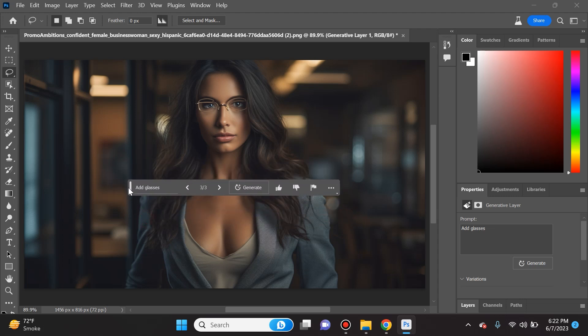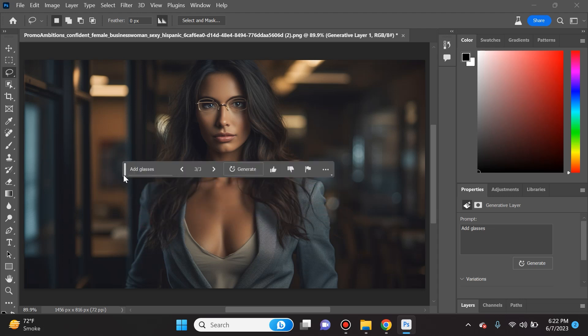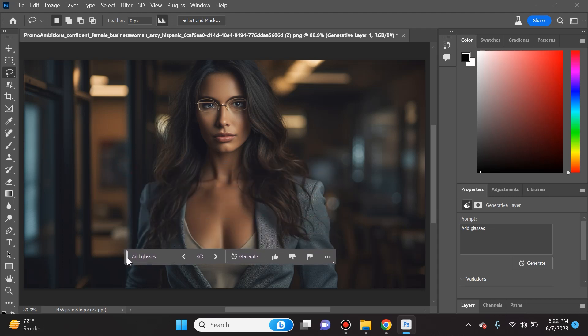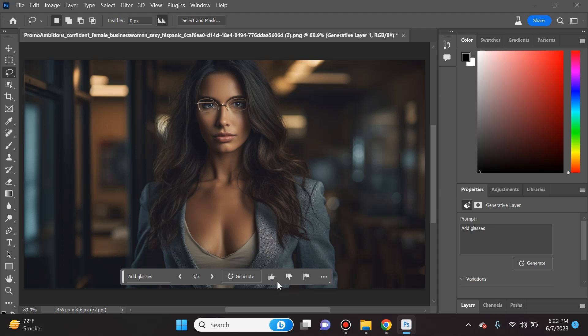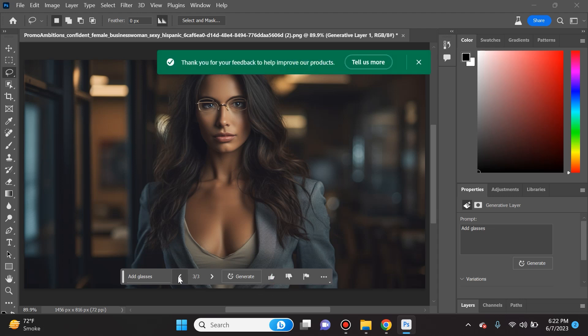One other thing I want to point out is that this toolbox can be very annoying. If you click and hold this icon all the way to the left, you can actually drag it down to wherever you want to position it. Also go ahead and help Adobe Photoshop by letting it know that this is good or this is bad or something is inappropriate.